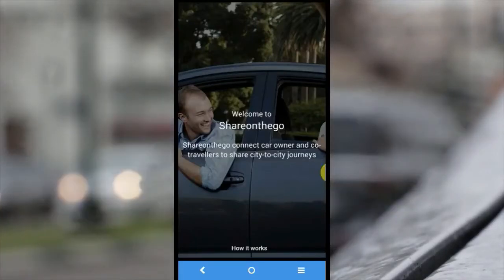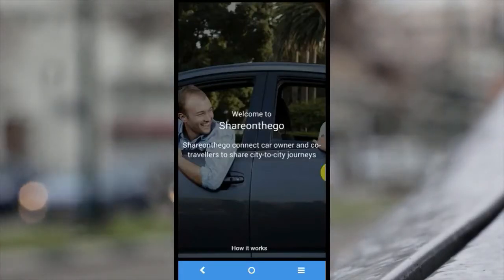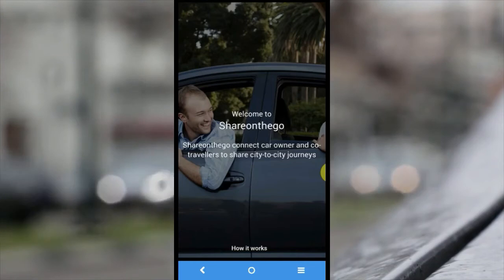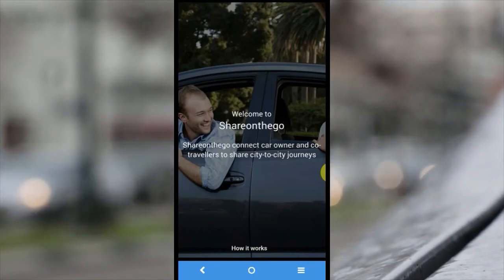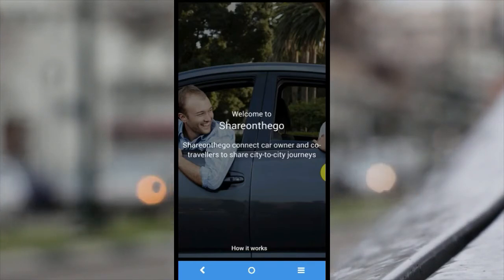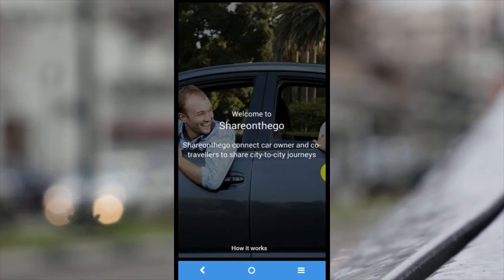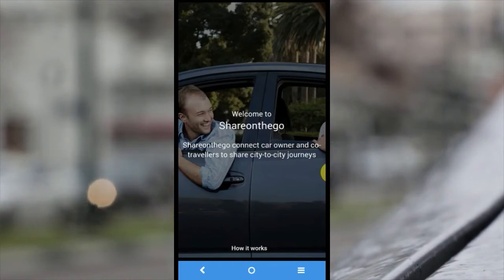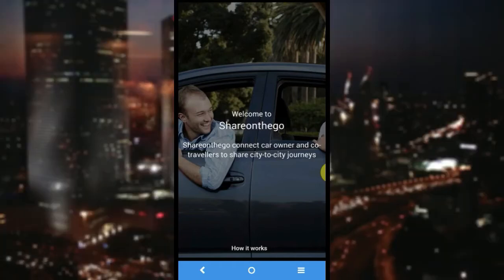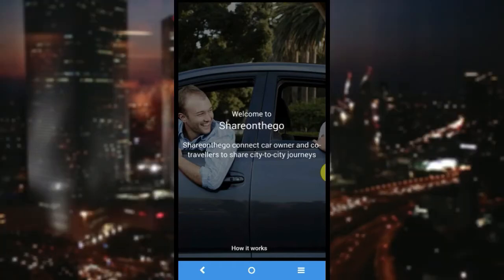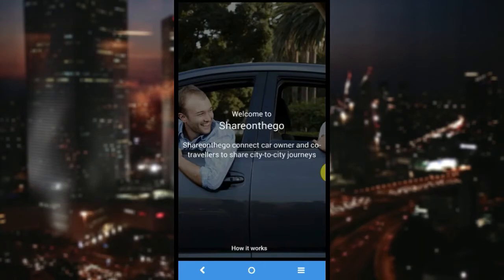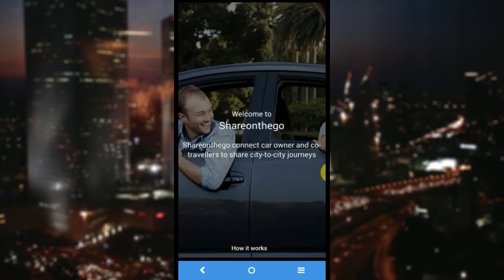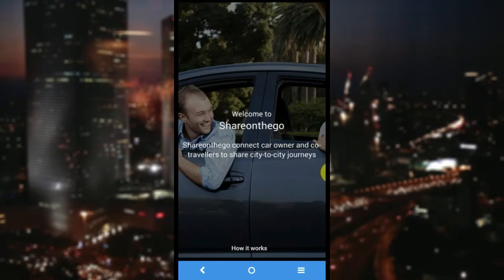Hi guys, today I'm going to show you a demo on our carpooling application ShareOnTheGo. ShareOnTheGo is a carpooling or ride-sharing solution that enables users to book or offer rides for primarily three reasons: to reduce the cost, to socialize on the go, to be fuel efficient, and thus being easy on the environment.